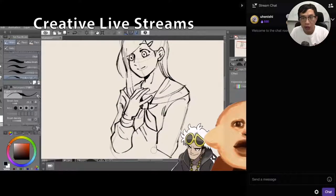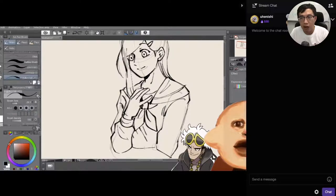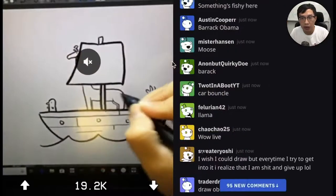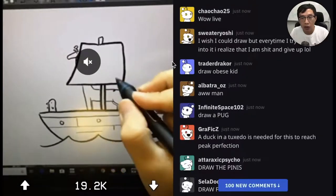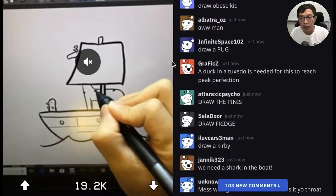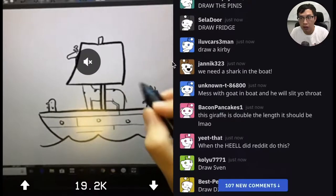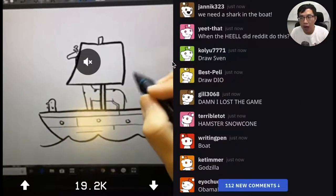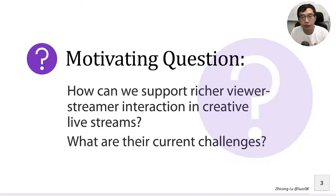With the proliferation of live streaming services, many artists and designers adopt live streaming to showcase their creative process. However, viewer interactions in most existing live streaming services are confined to text chat and emojis. In our research, we are interested in supporting richer viewer-streamer interaction in creative live streams and understanding their current challenges.